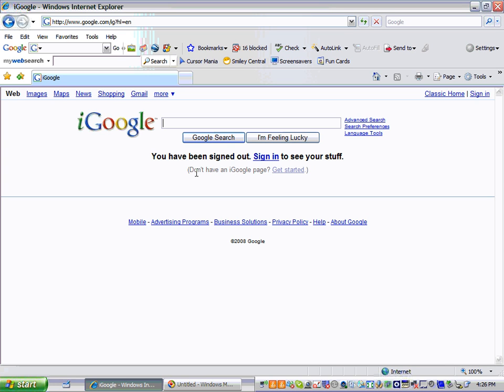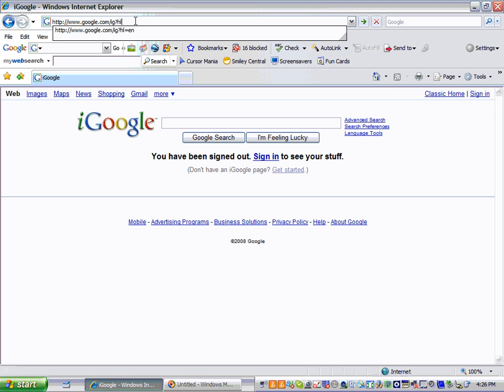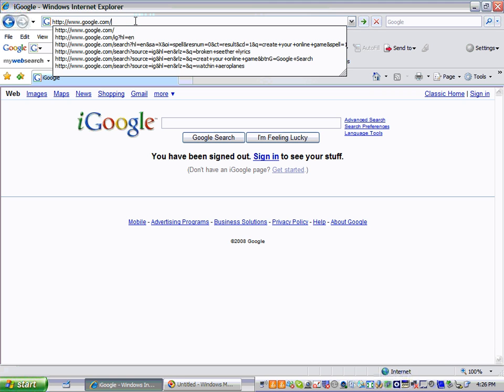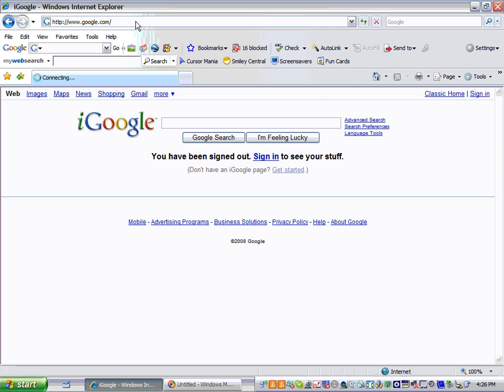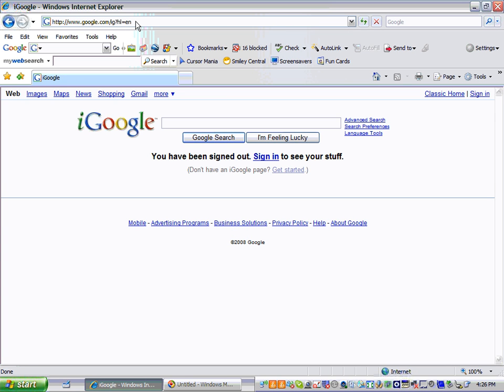Hey, I'm going to show you how to use your Google homepage. The first thing you need to do is open up your Internet Explorer and go to www.google.com.